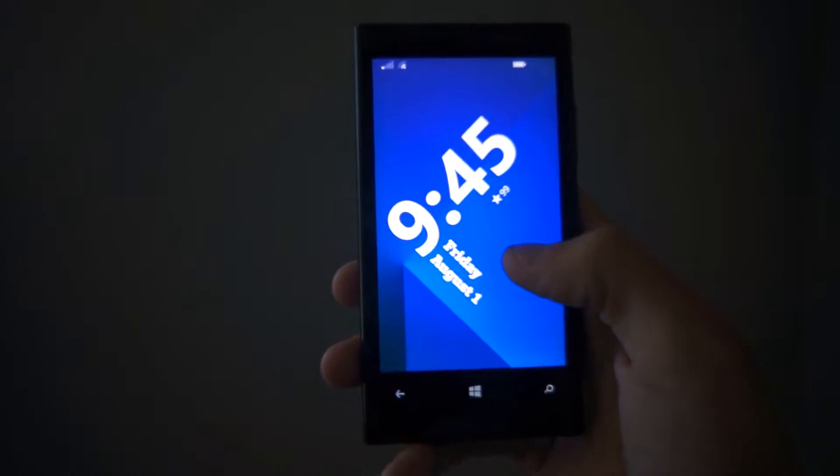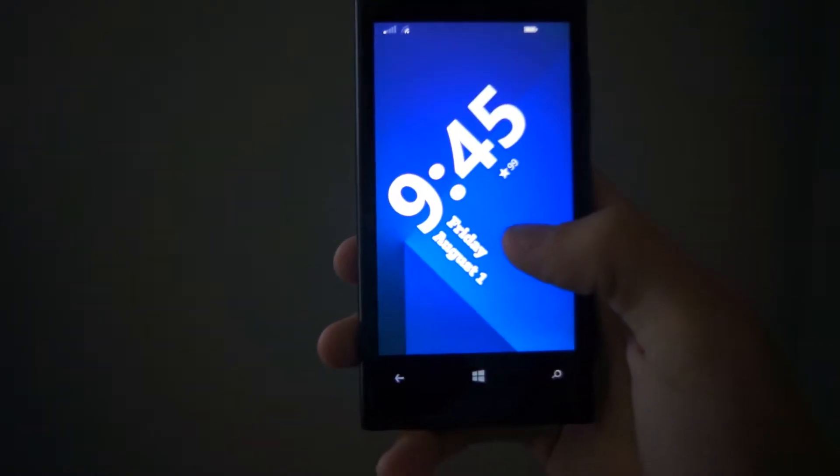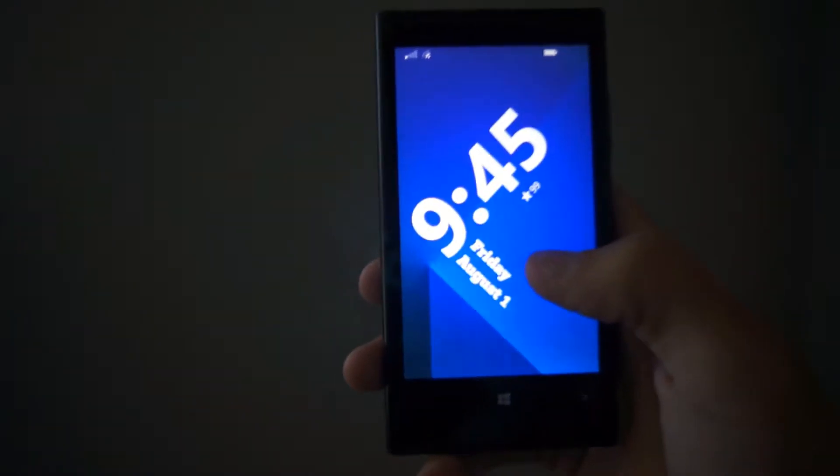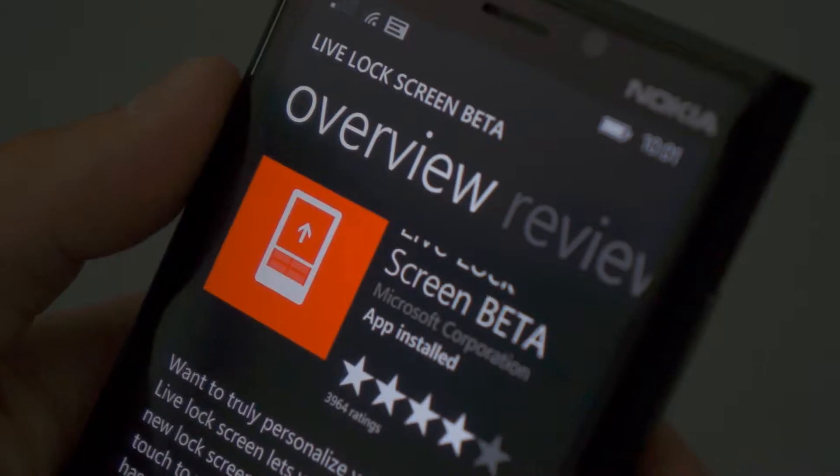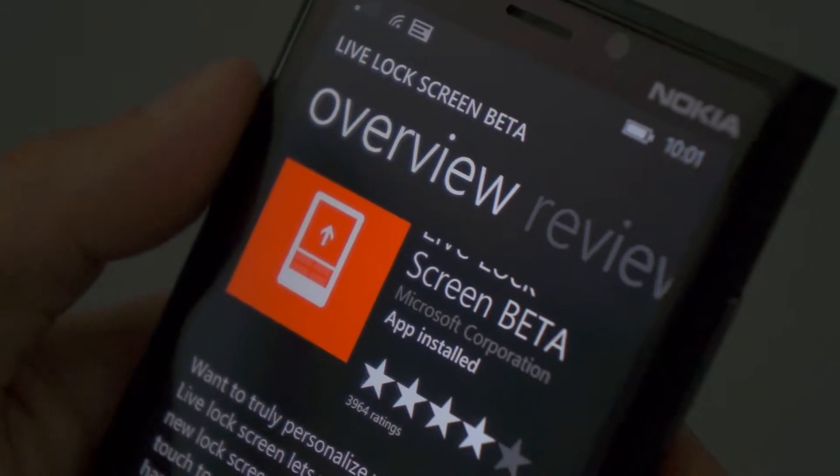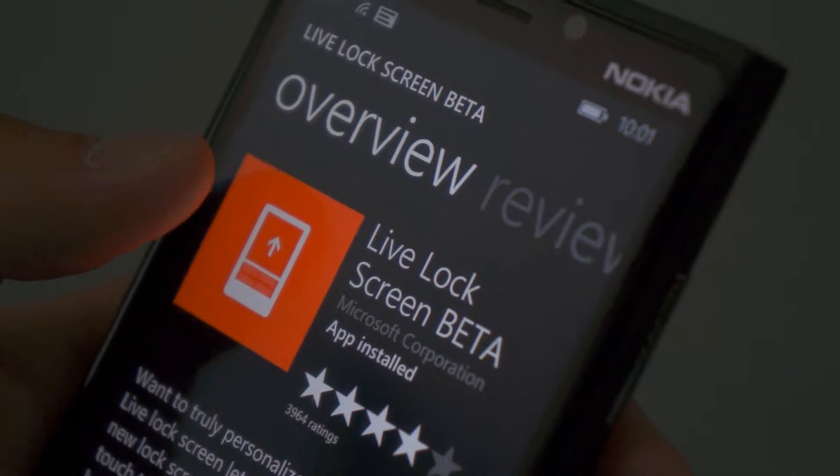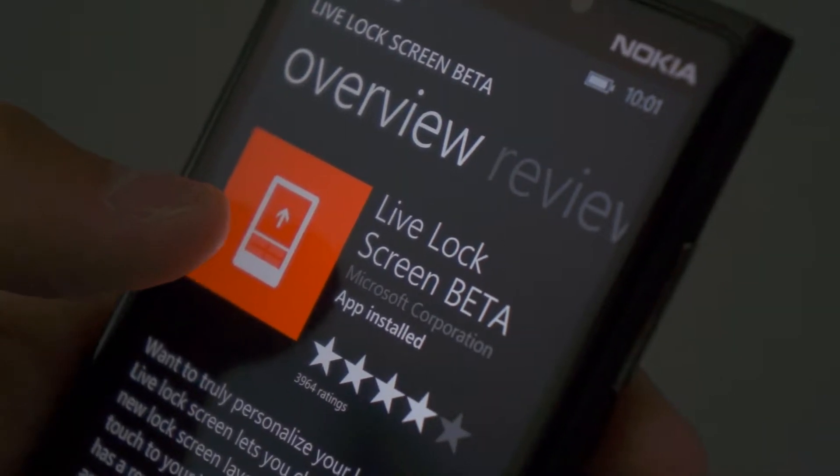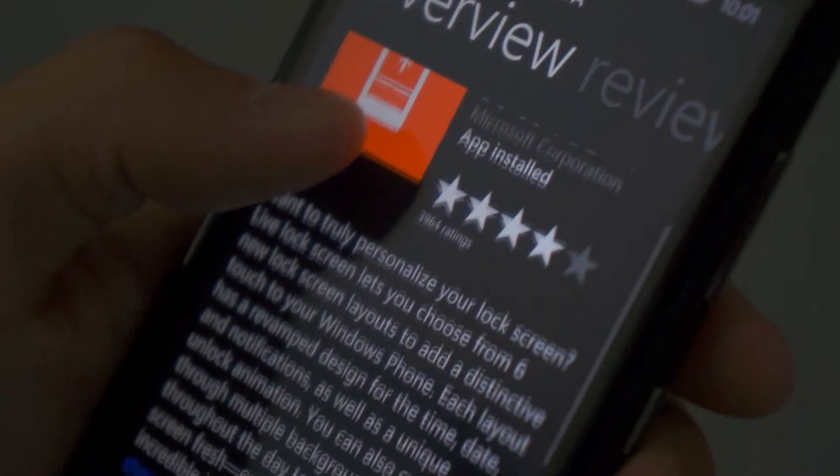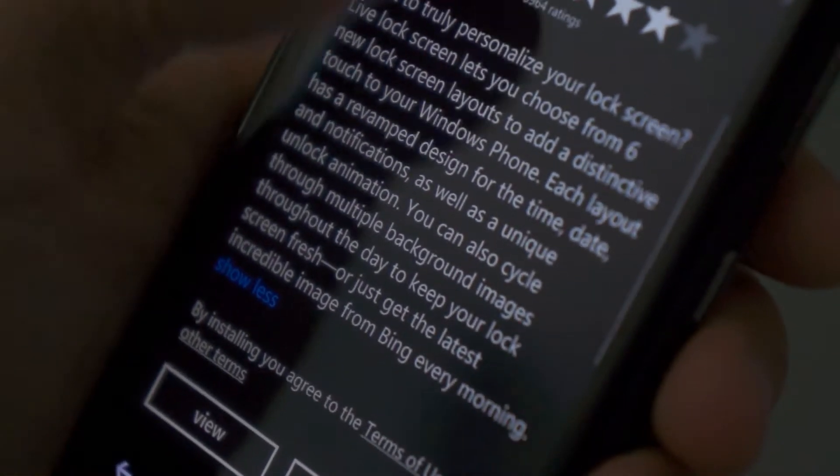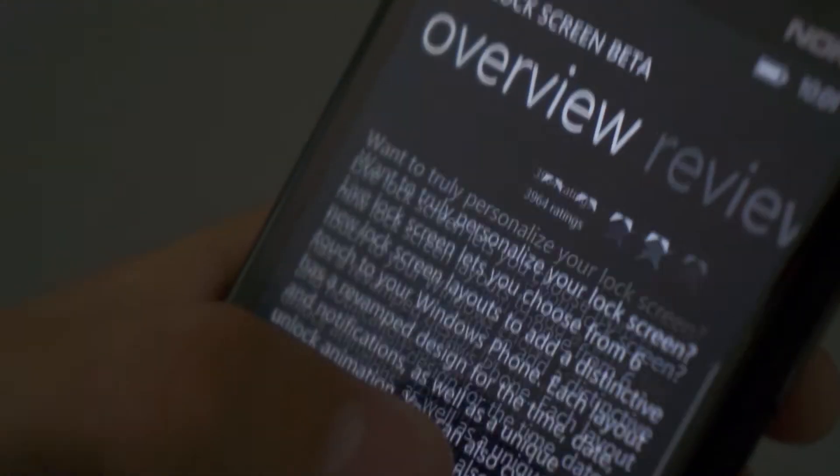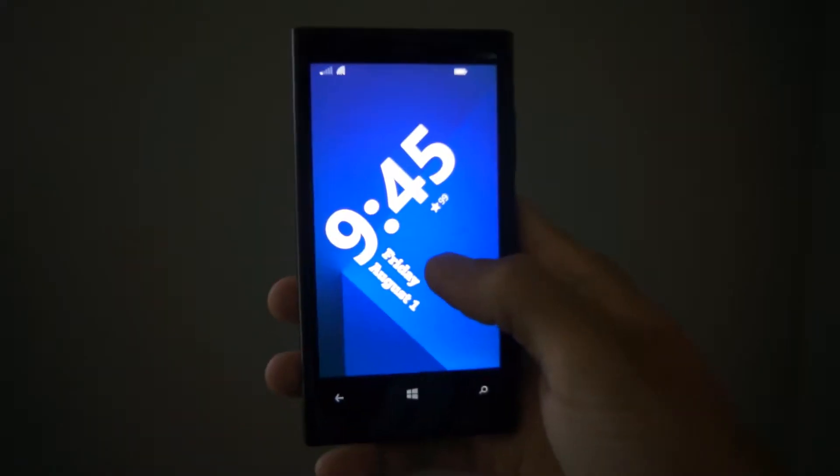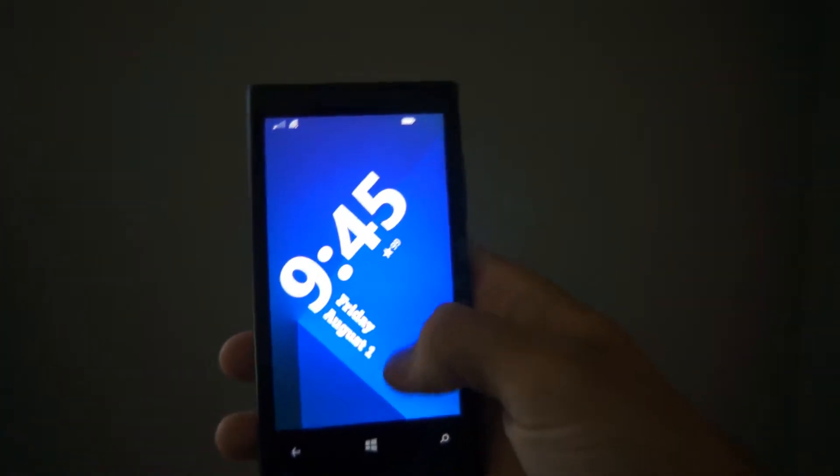That's because earlier this week Microsoft released an app on the Windows Phone Store called Live Lock Screen Beta, and what this does is it lets you theme your device, your Windows Phone lock screen, so it can be a little bit more unique and you have more personalization tools to make your lock screen look the way you want it to be.